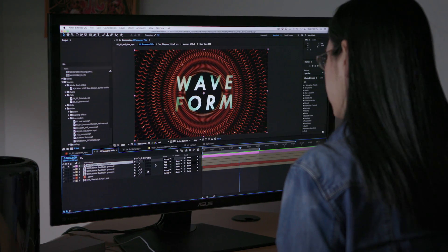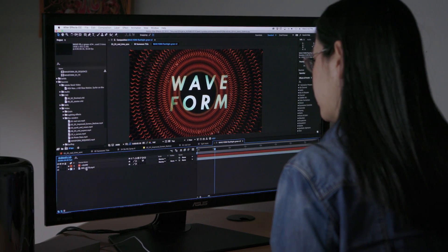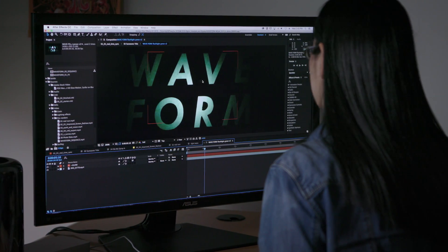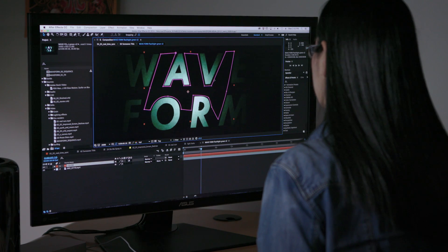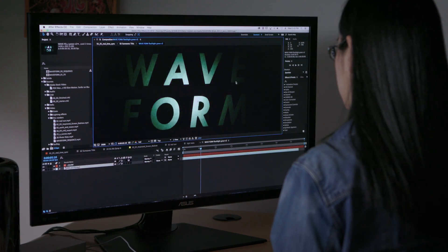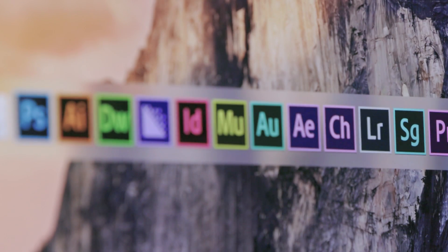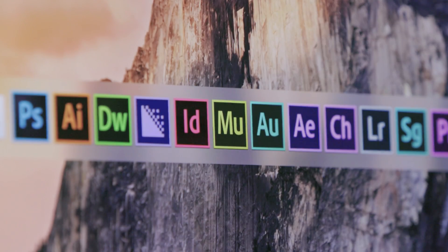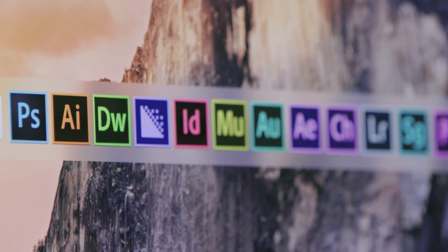With your Creative Cloud membership, you have access to all Adobe professional video applications as well as Photoshop, Illustrator, and many more creative tools.